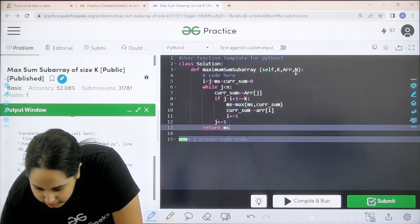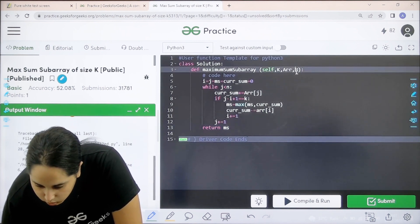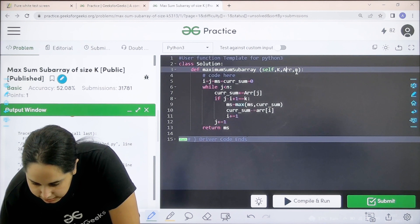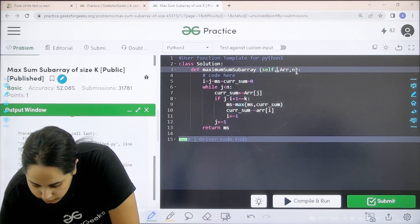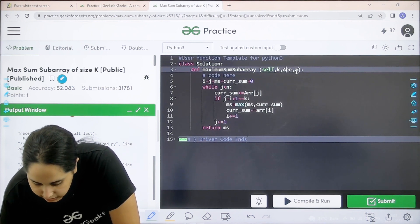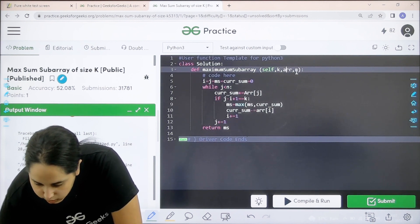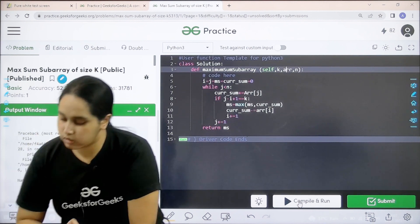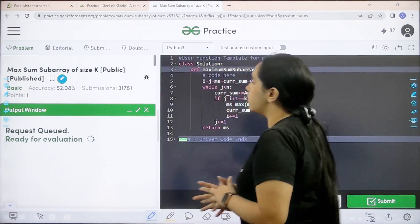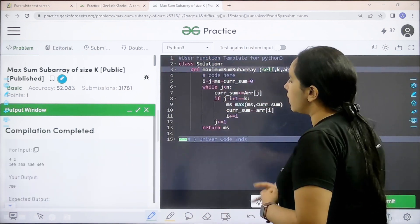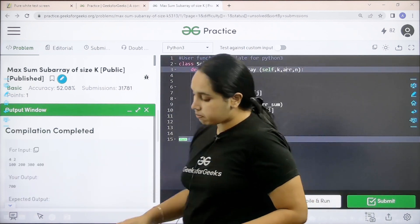Let me make it small. Let me make the k small as well. Let me make the a small as well. Now let me do it. Let us wait. Compilation is completed.